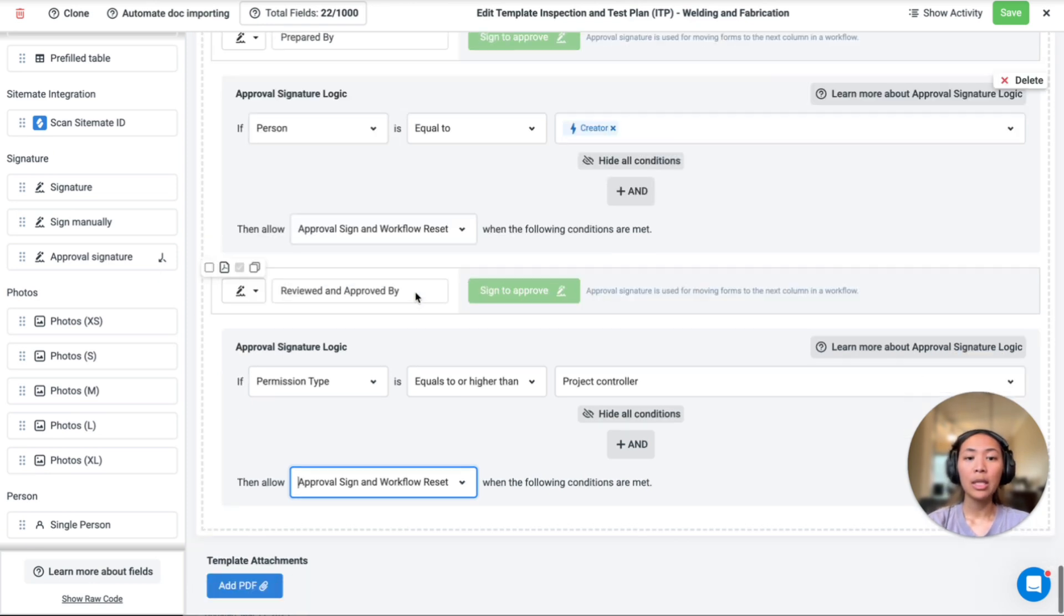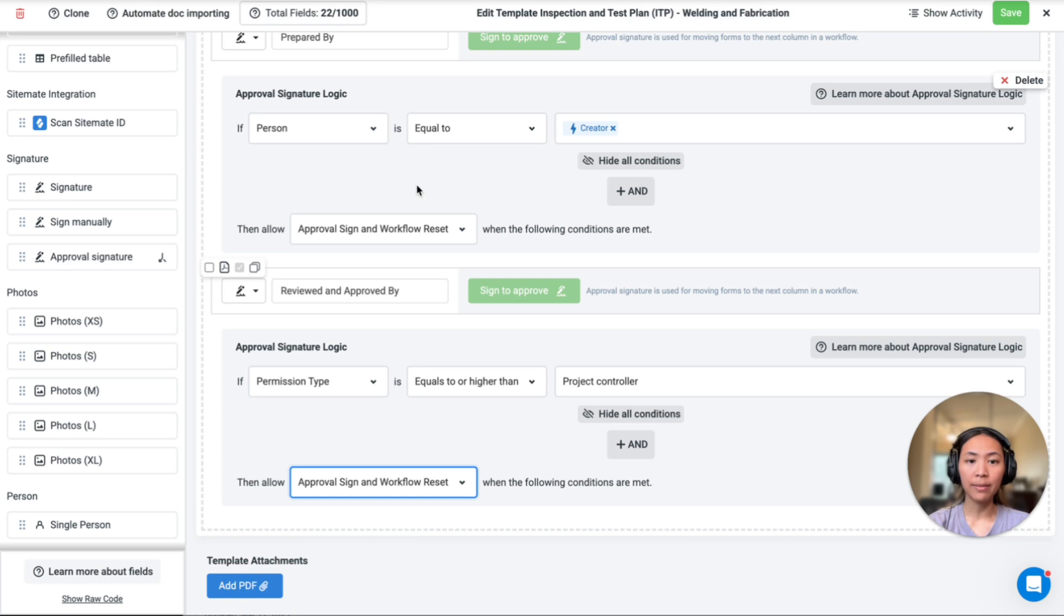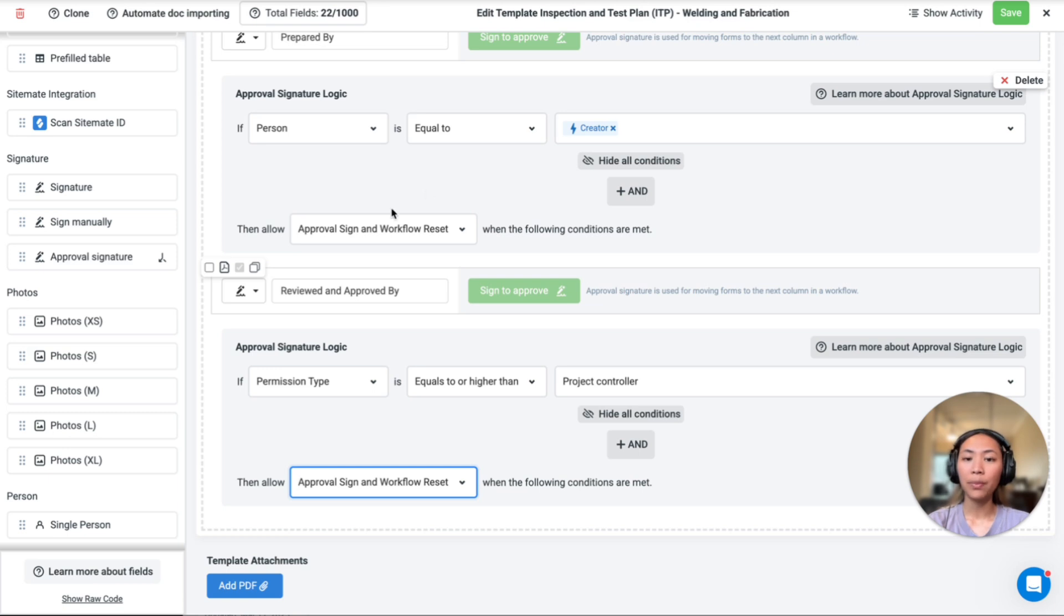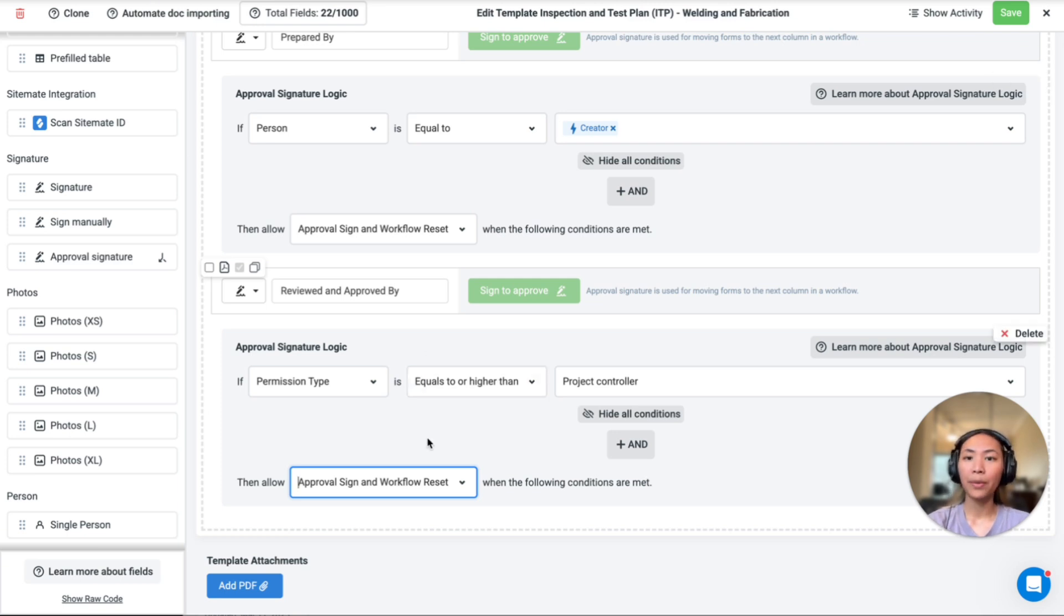This is so that you can specify who can sign off at different stages, and this feature provides you with greater control over your own documents. For example, this first signature field here only allows the person that's created the ITP to sign off, while the second one only allows people that have specific permission type or higher.